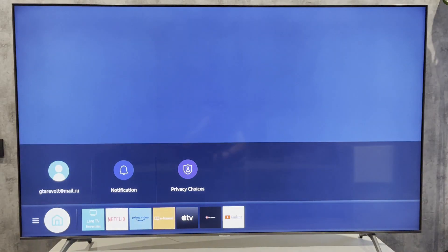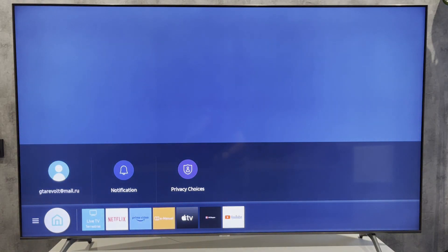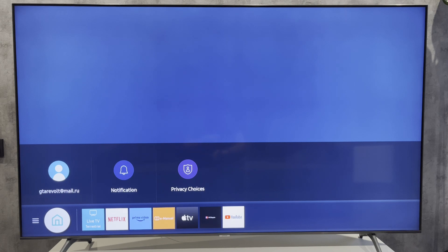Hey everybody, you are on the Geekbox YouTube channel. Today I will tell you how to find a Samsung TV serial number. Let's go. Open Smart Hub.